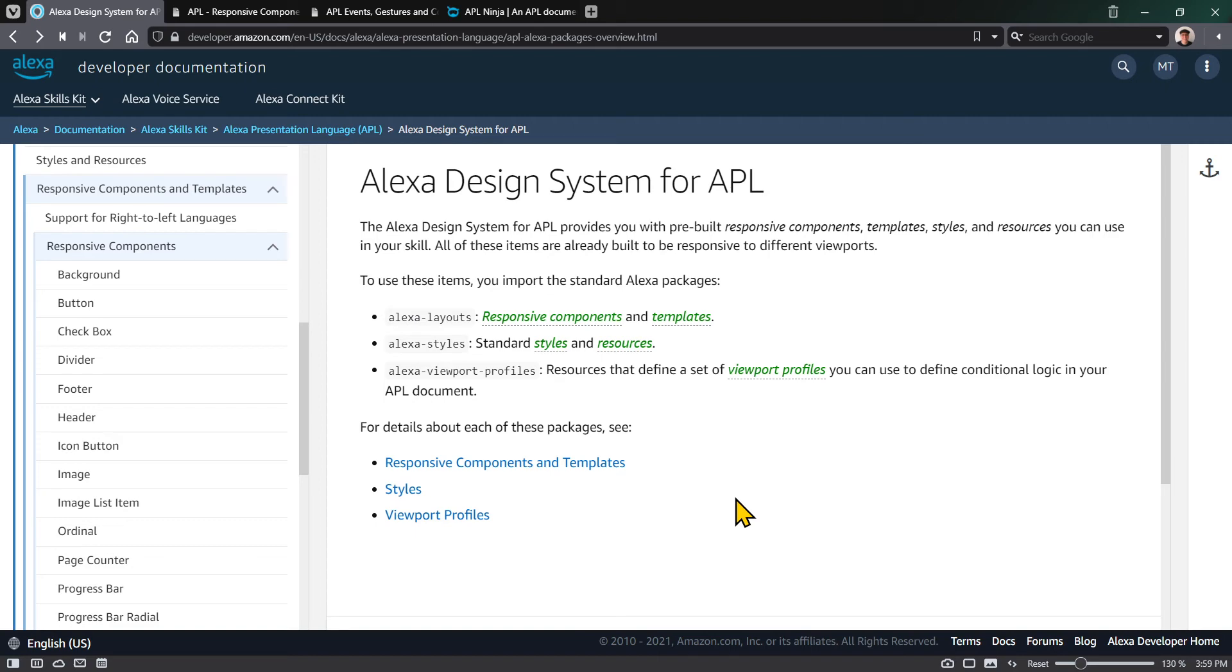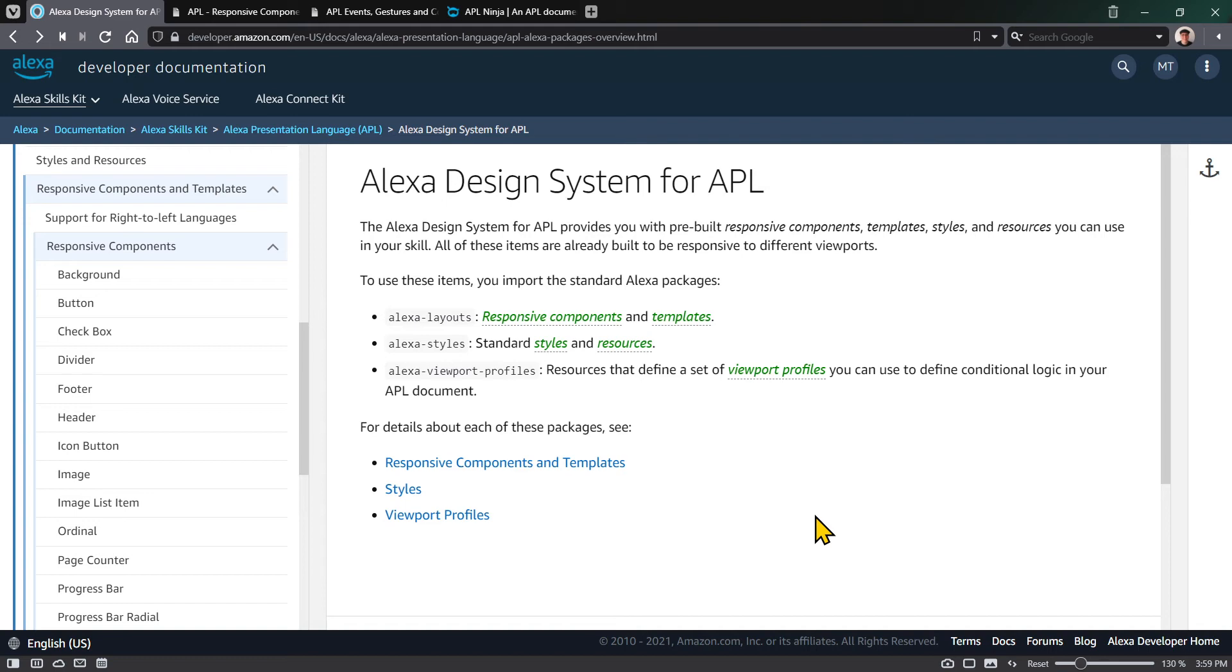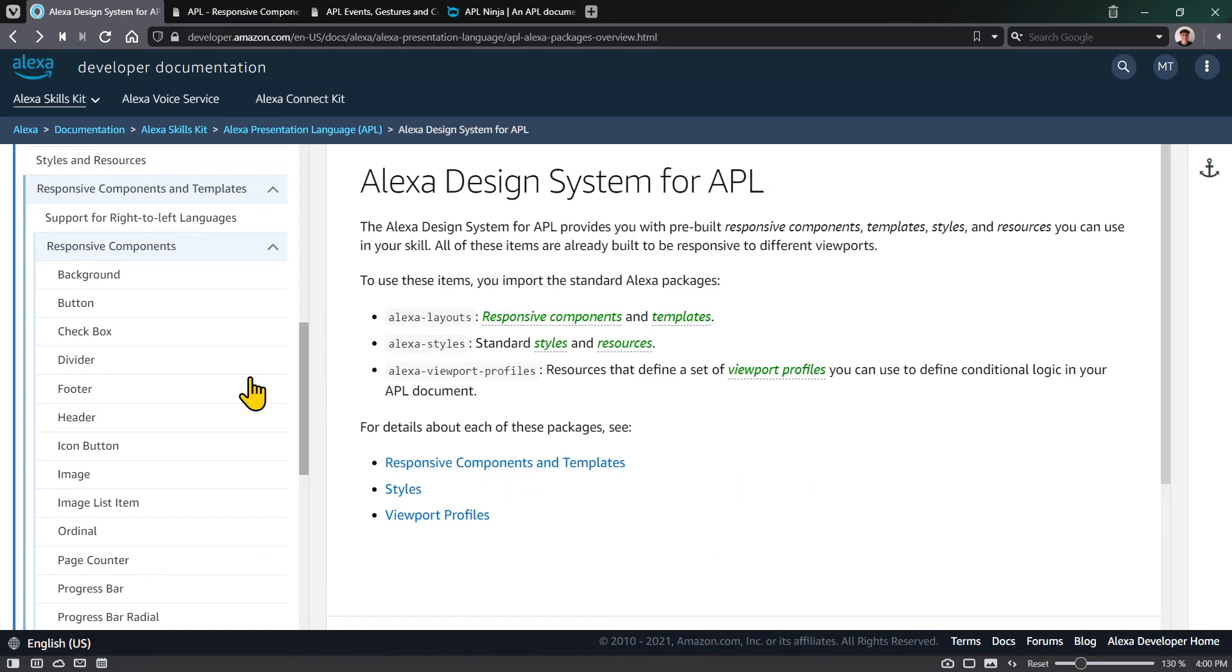The word responsive is used because extra care has been spent in these components and templates to make them work well regardless of screen size or device viewport - whether you're using a hub, tablet, Echo Show, Echo Show 5, Echo Show 10, Echo Show 15, or a TV. That's why it's called responsive.